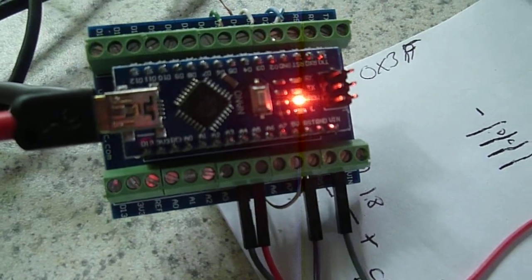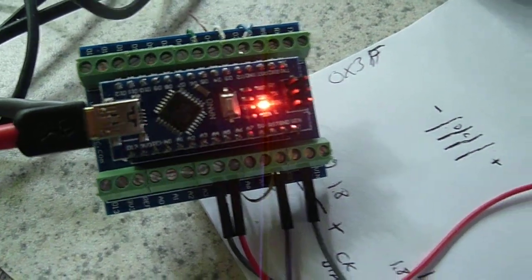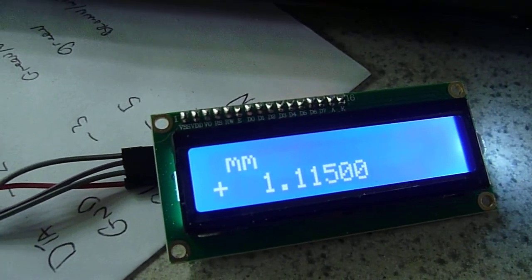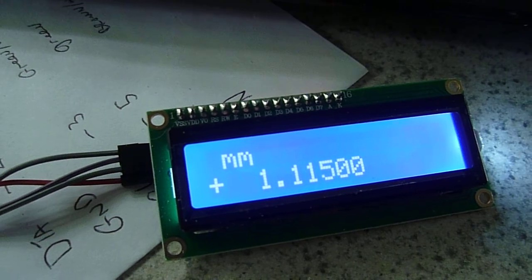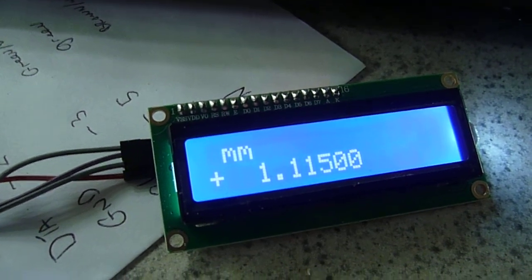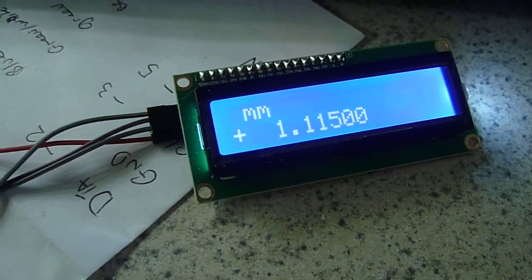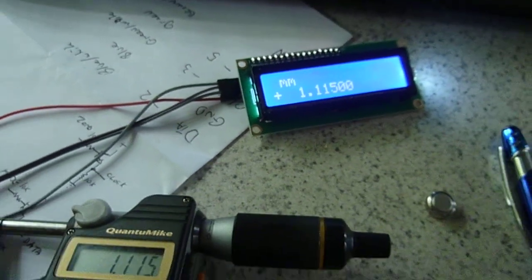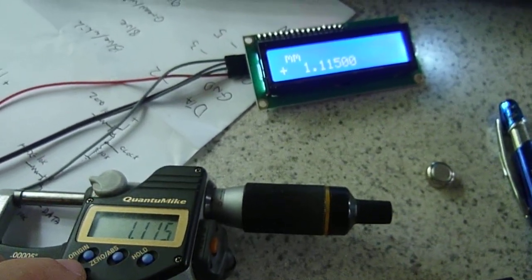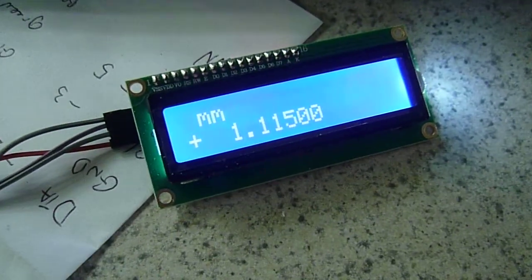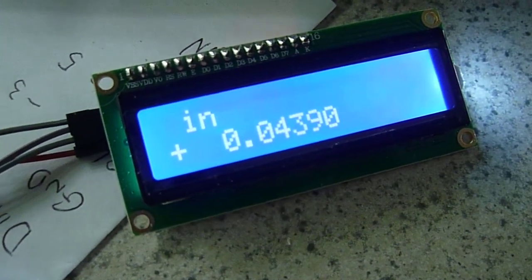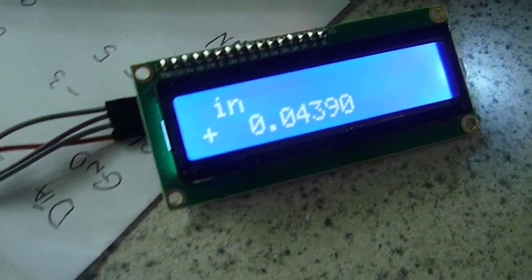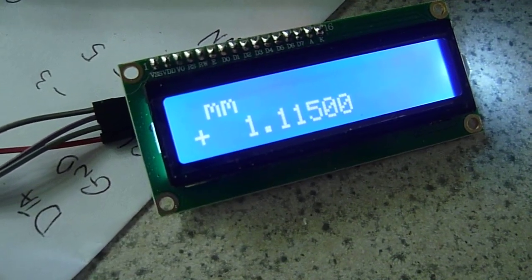And then, of course, the sketch that we provide, which reads the data from the micrometer, checks to see whether you're plus or minus, and whether you're in millimeters or inches. And if we go ahead and we press the millimeter button here on the micrometer, you'll see that our display changes to inches. And if we press it again, it displays back to millimeters.